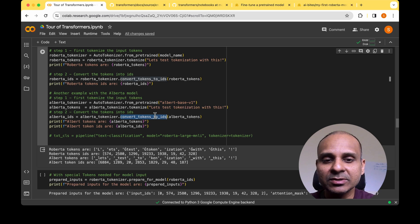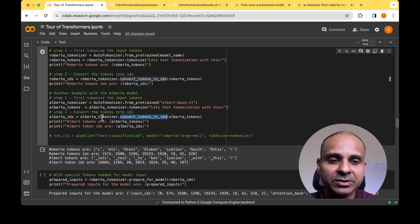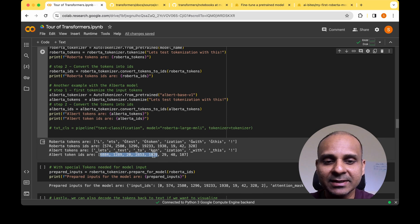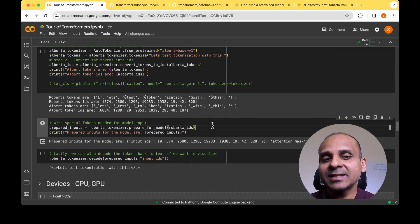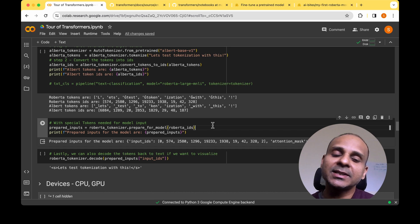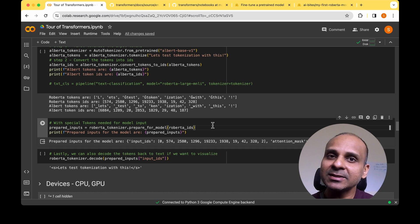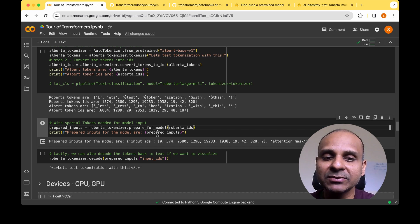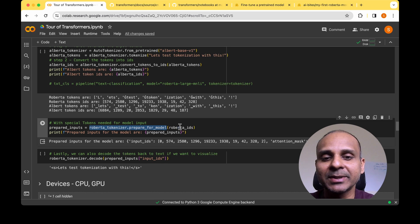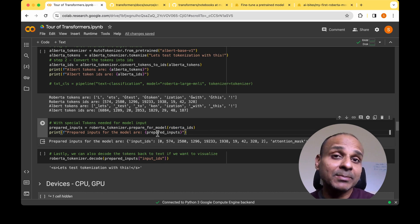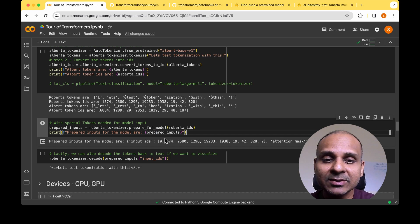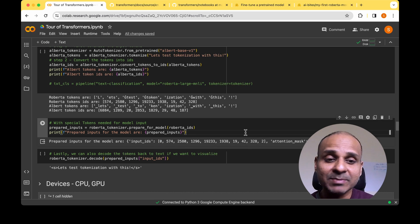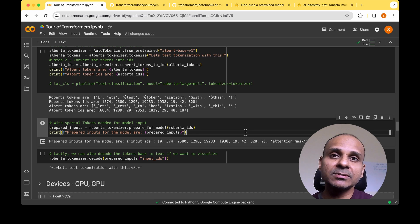We again convert tokens to IDs using albert_tokenizer.convert_tokens_to_ids, and you can notice the IDs are quite different from RoBERTa's — because the models are different, the IDs are different. Just getting these IDs isn't sufficient to pass into the model. The next step is to use tokenizer.prepare_for_model and pass these IDs. The final output is then ready for the model. You can see that special tokens — the numbers 0 and 2 — are inserted when preparing input for the model.